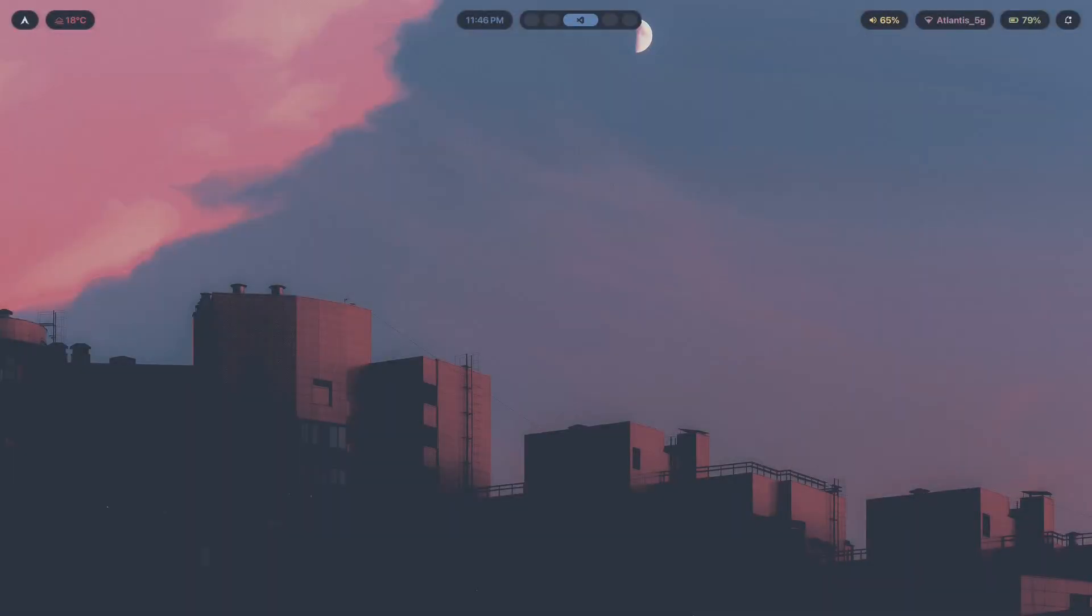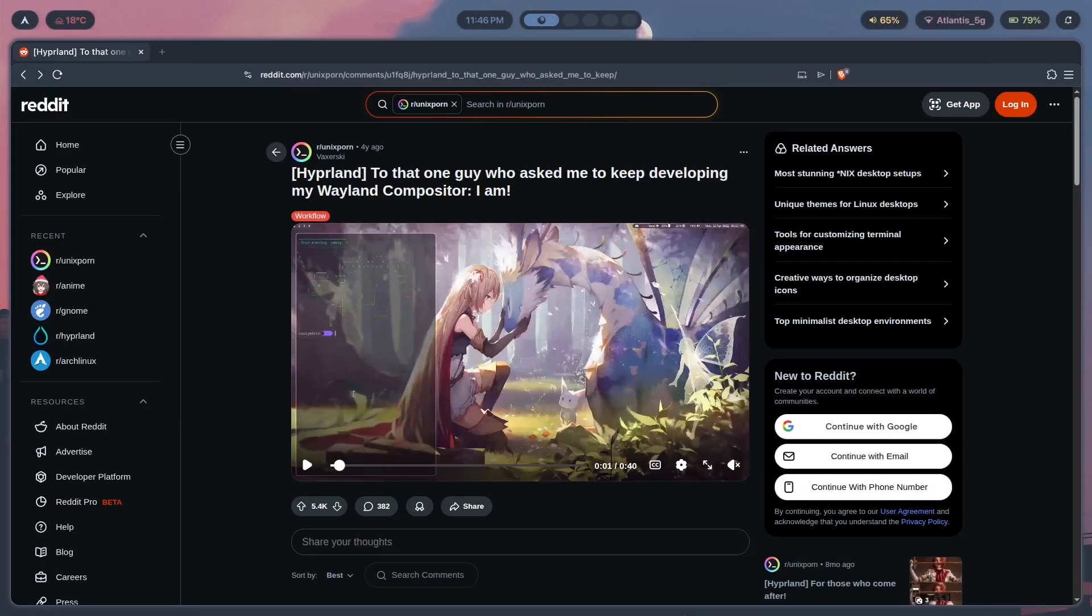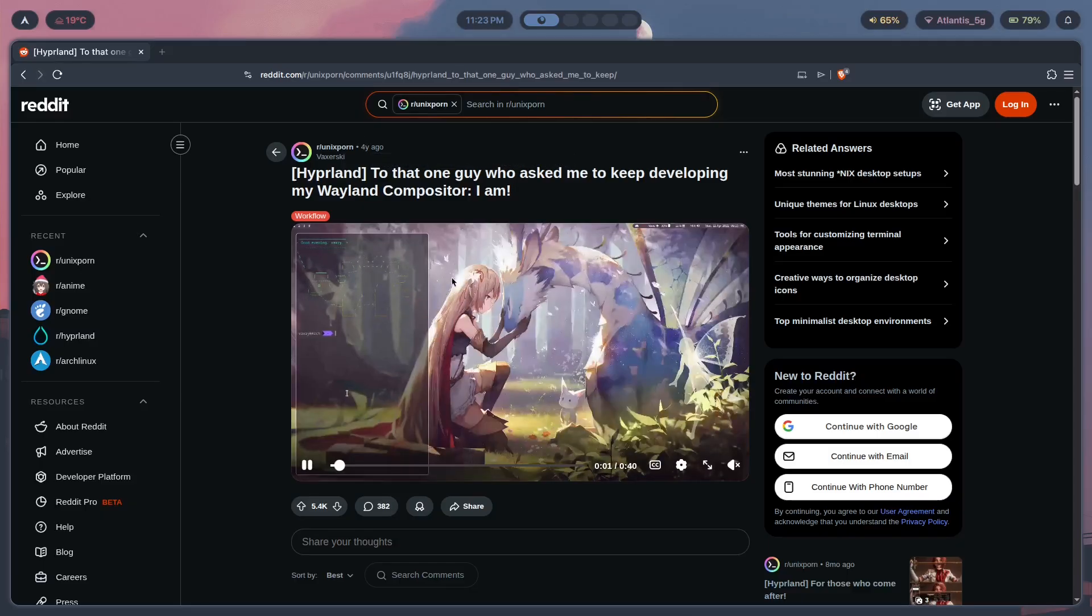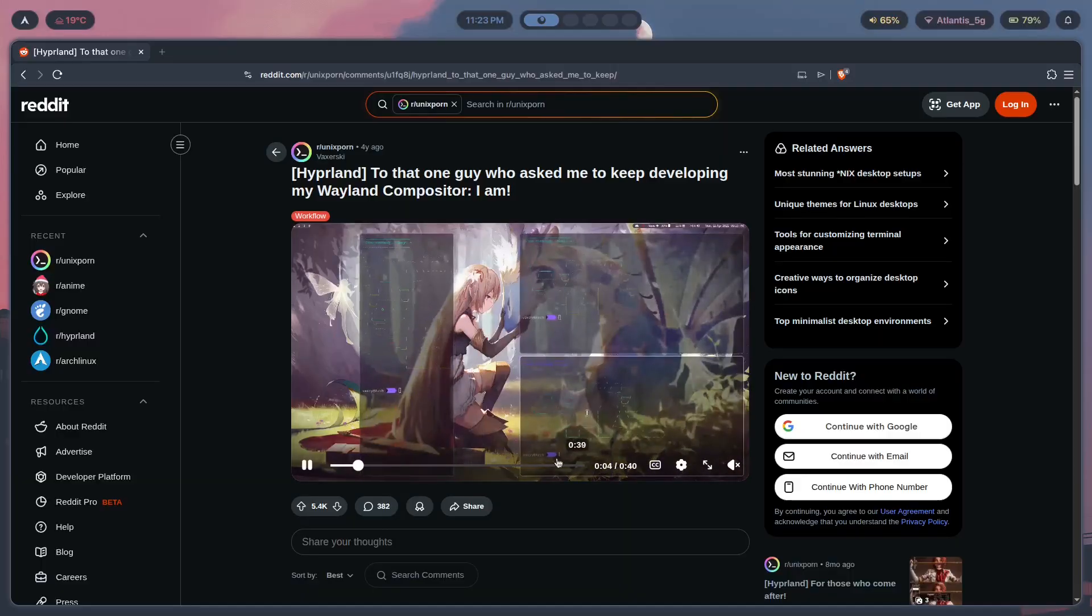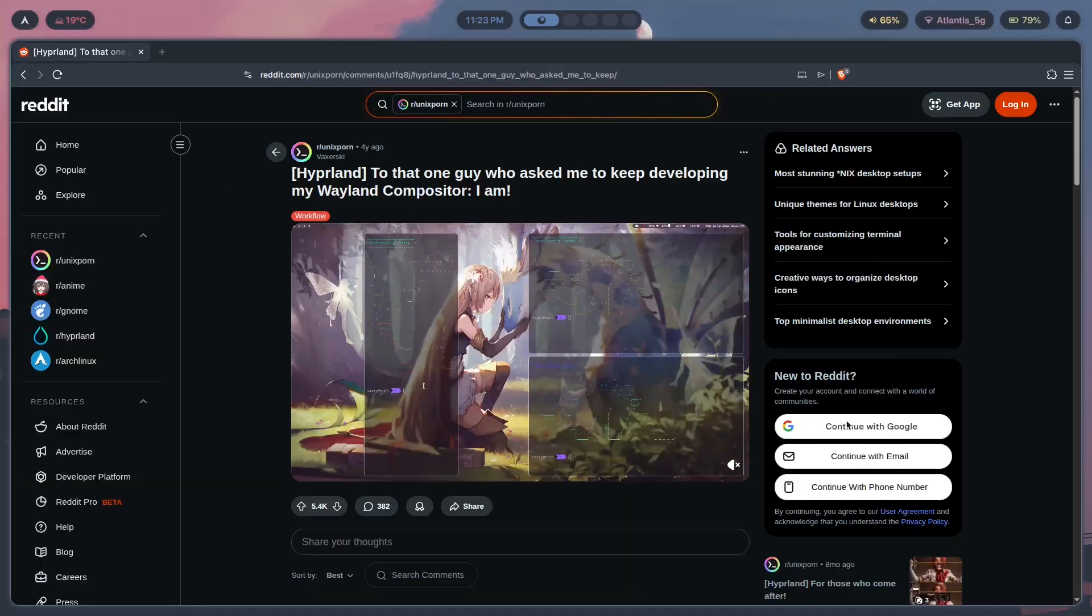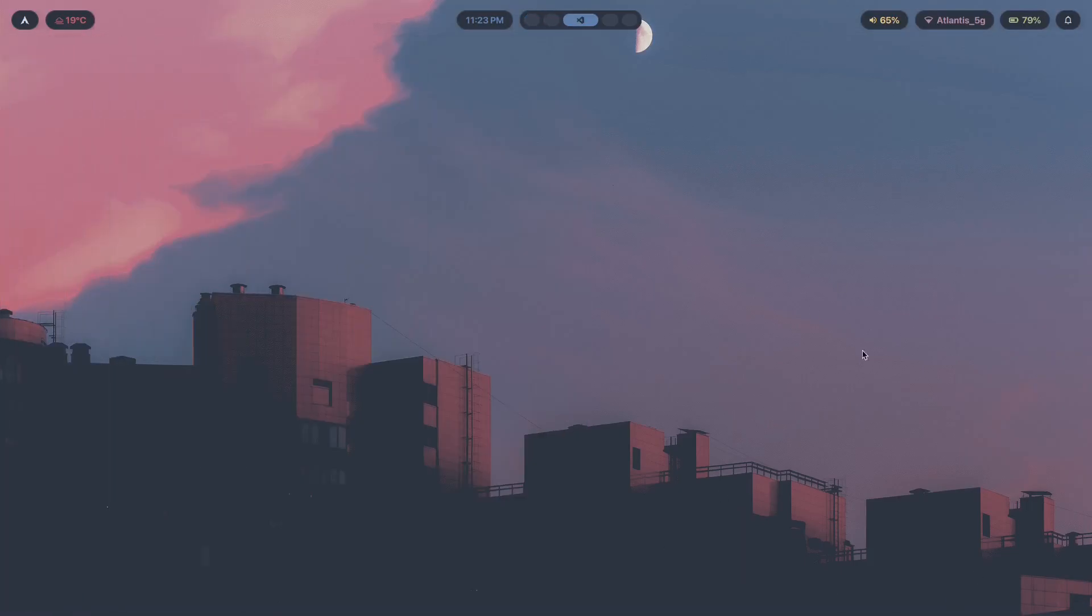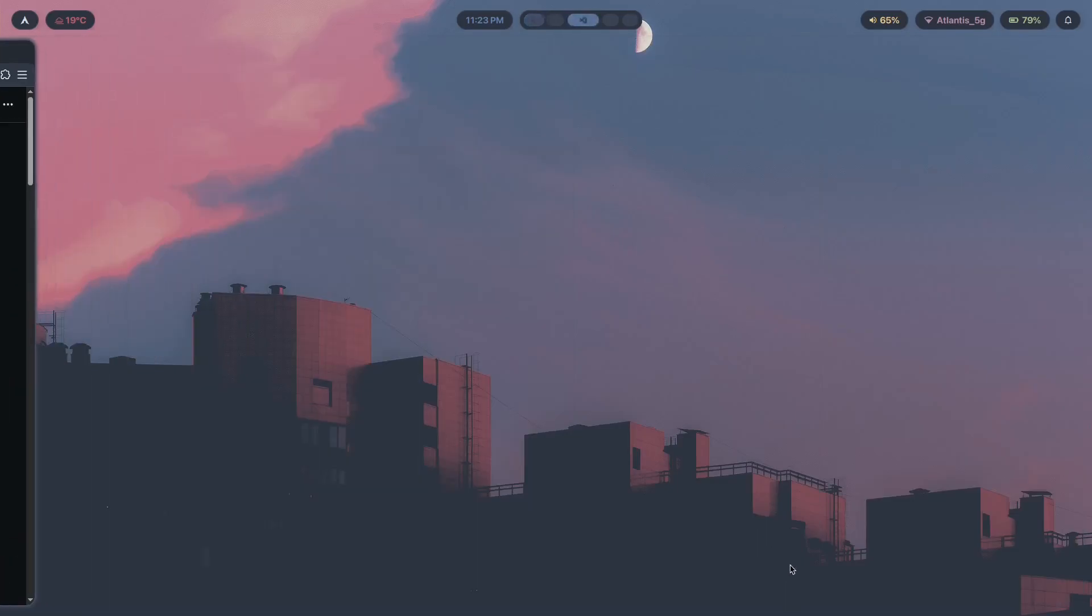I've been ricing Hyprland ever since I came across Vaxerski's post on April 12th, 2022, which means it's literally been almost four years of me using the same compositor day in and day out. I've learned a lot since then, and so if I started ricing Hyprland in 2026, I would do this.